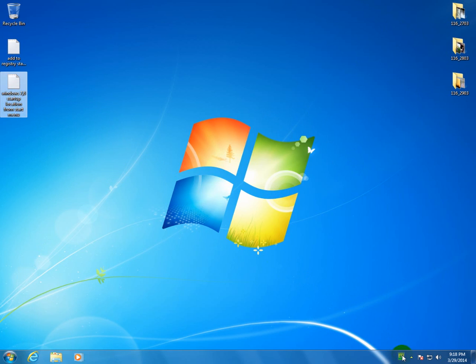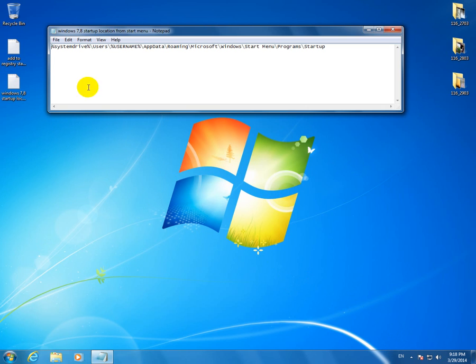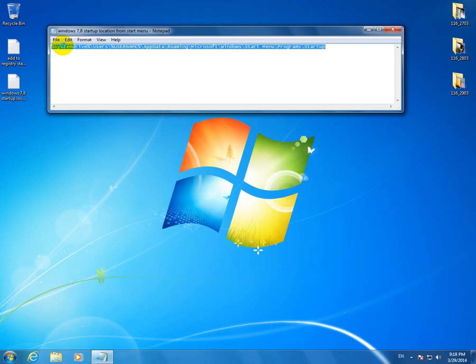To make the language bar appear without typing each time CTFMON, we can go to this Startup location.